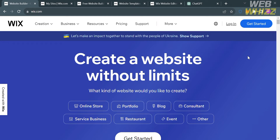The first thing you need to do is open your browser and go to wix.com, or you can simply click the link in the description below. You will be directed to a page that shows you the details about this platform.